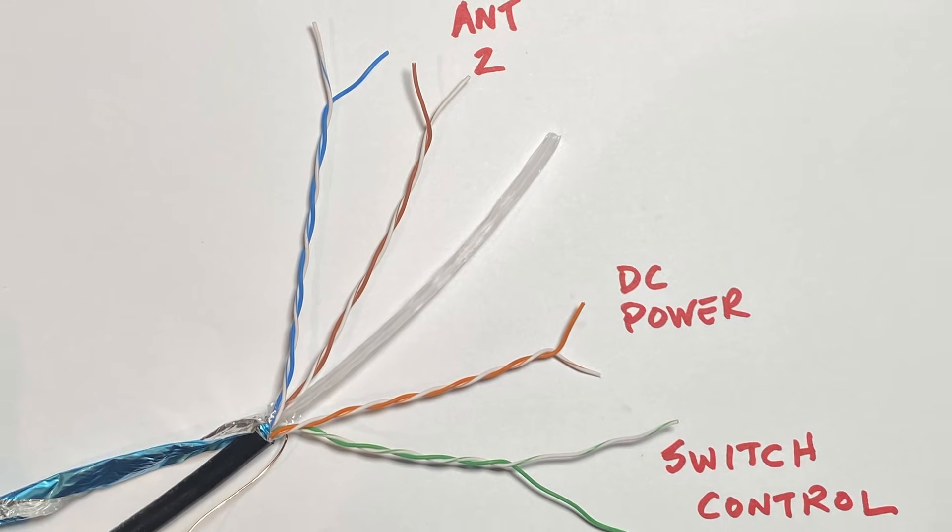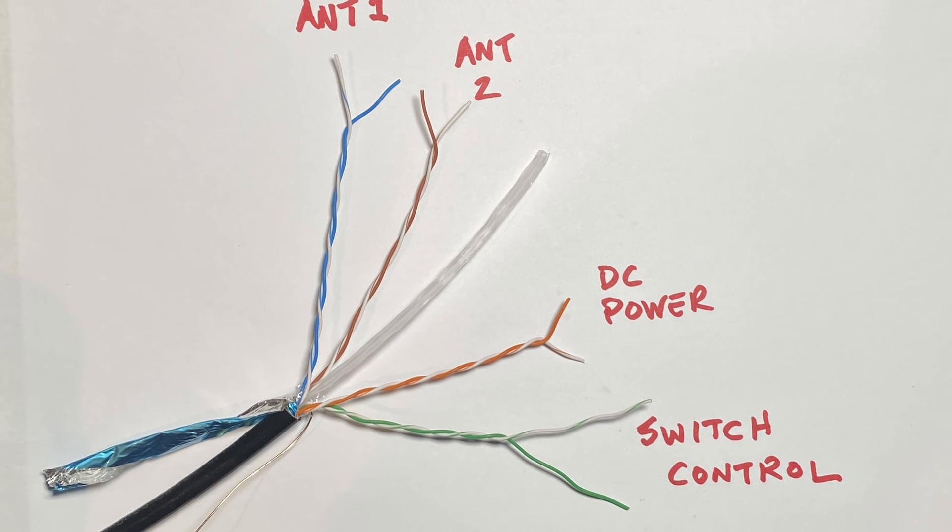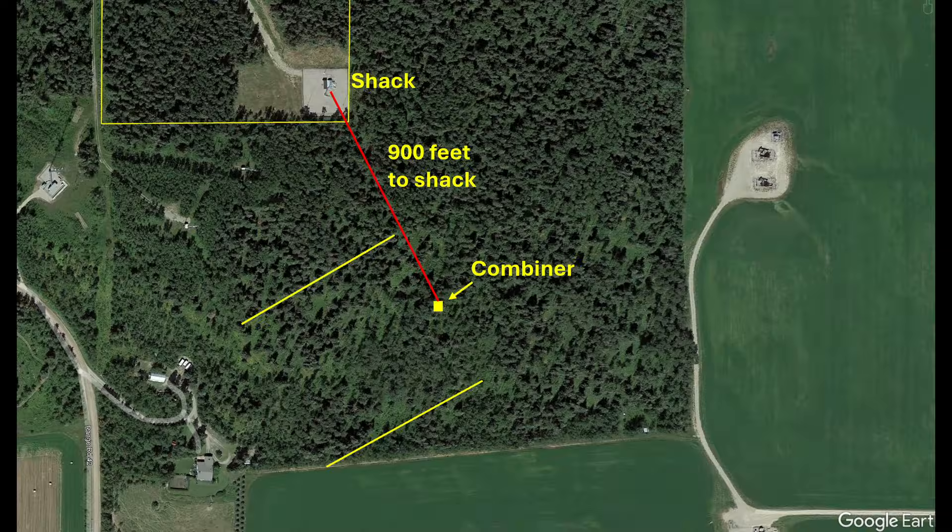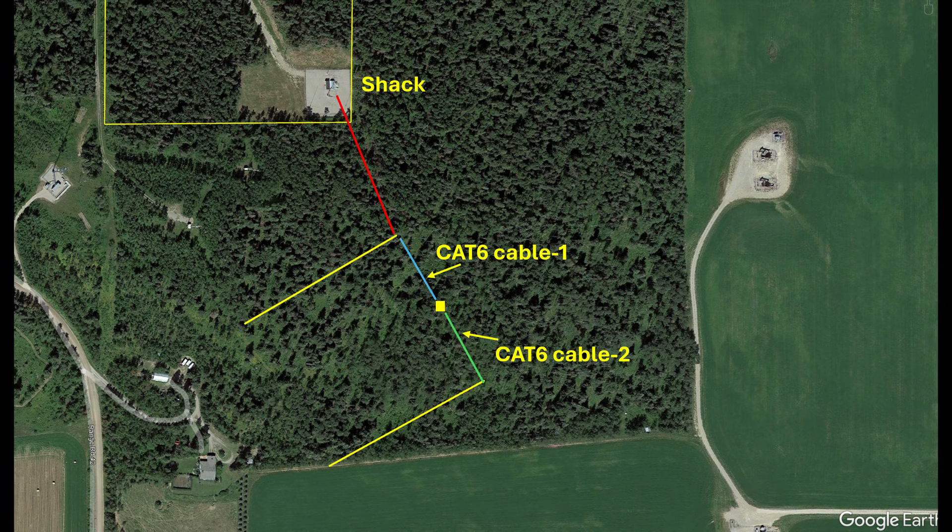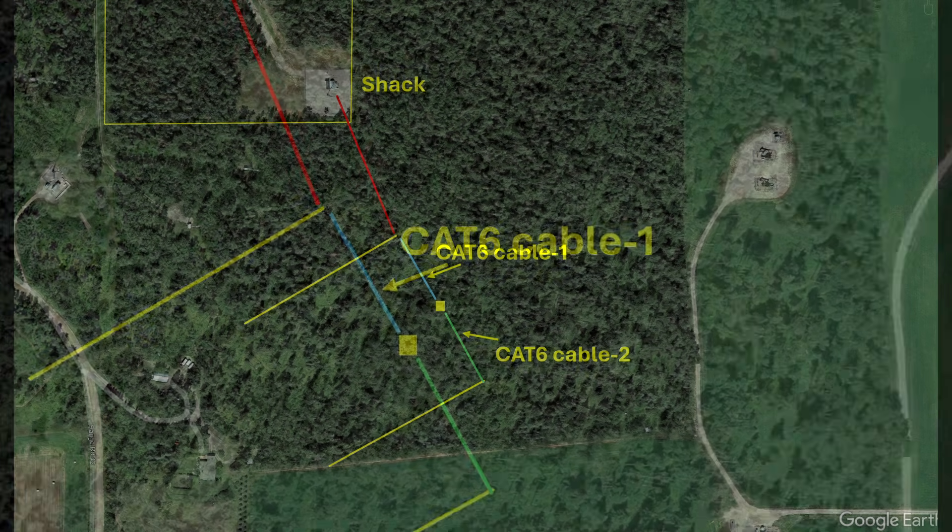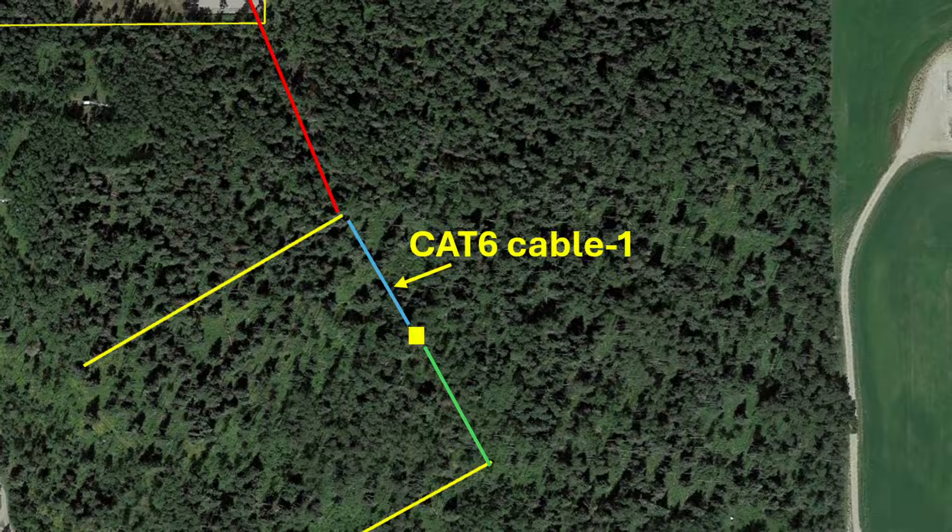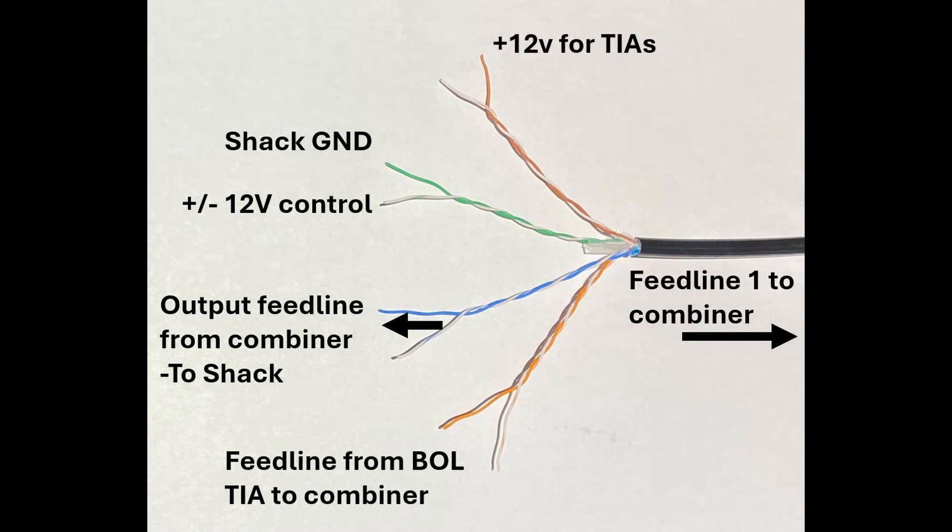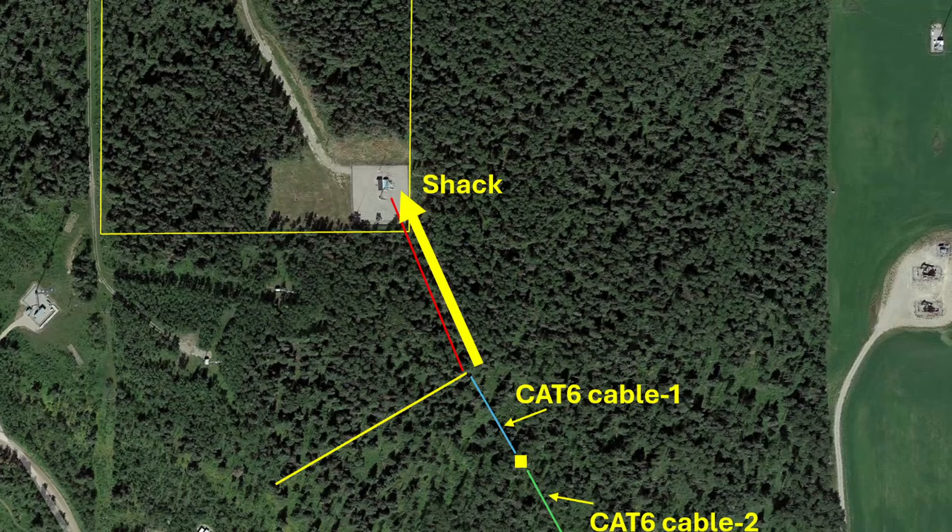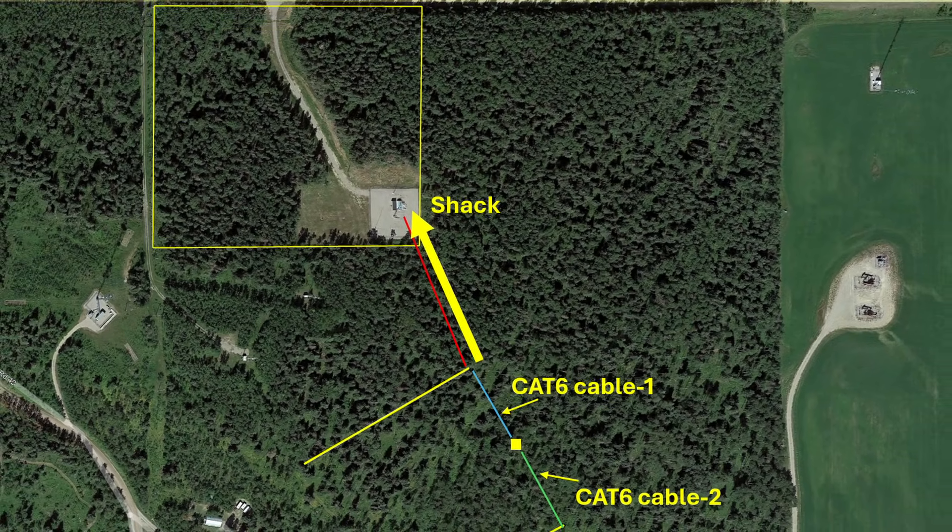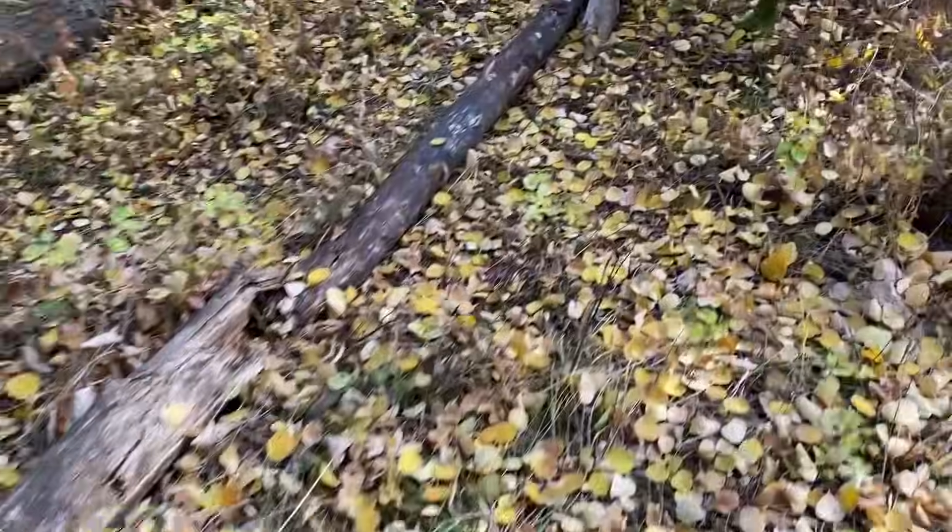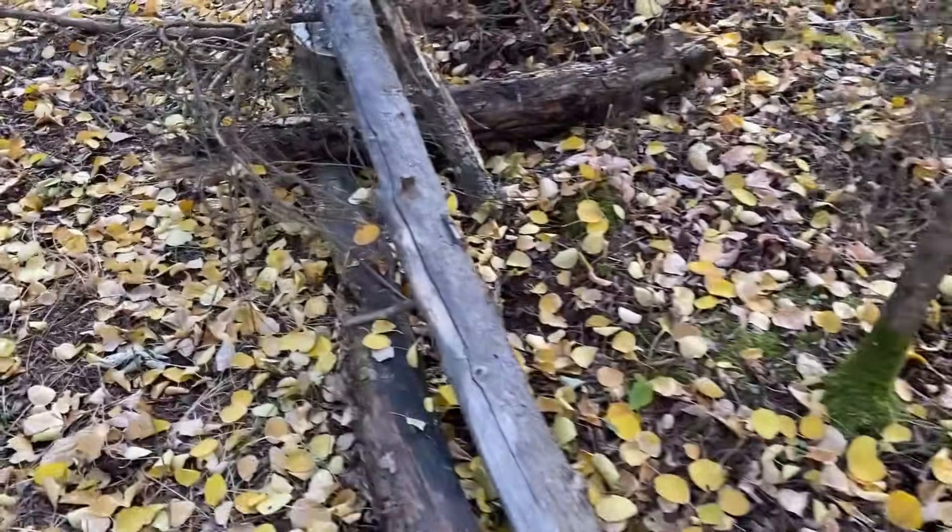The great thing about using cat 6 for feed line is the availability of multiple conductors. For example with my layout the Oceana pair BOL combiner is over 900 feet from the shack. However I don't need to run a separate feed line all the way to the combiner. I can use the cat 6 cable number one. That cable can carry the 12 volts to power the amps, the plus and minus 12 volts to power the wire selection relay, a shack ground wire, the feed line from the northern BOL amplifier, and it can also carry the combiner output that goes back to the shack. Now I just need to run a cat 6 cable from here back to the shack. By the way I always cover my cat cable under logs in the field to prevent animals from eating them.